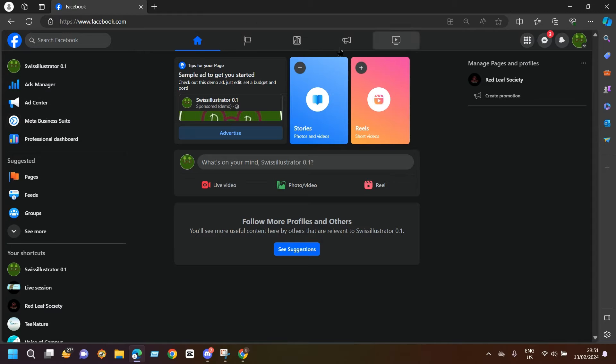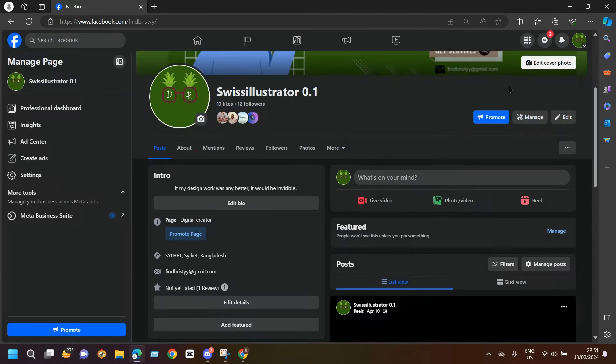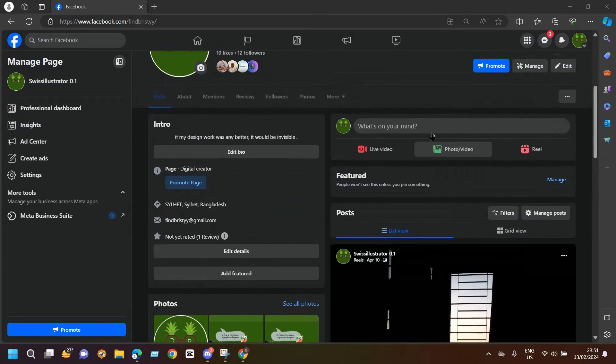I'm already in my Facebook page, and you must remember that if you want to add a follow button you must have a business Facebook page.